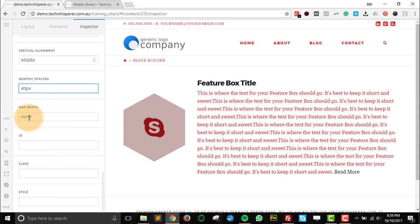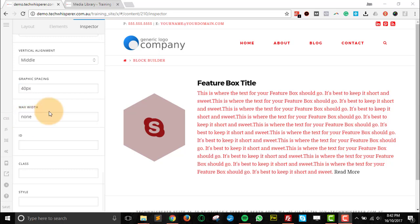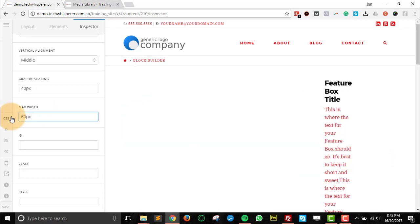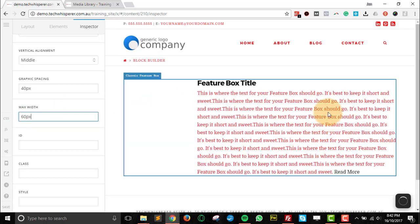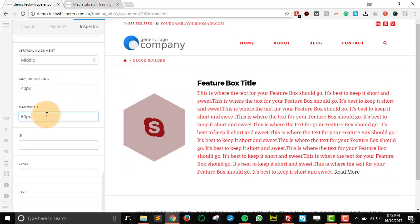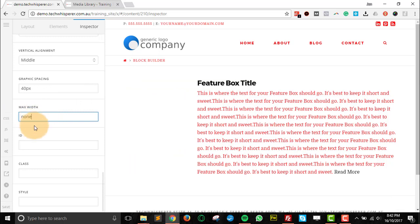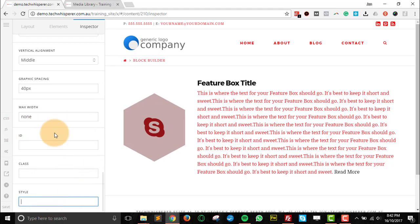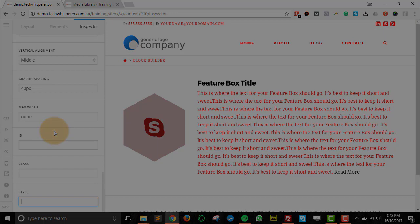Maximum width, we can just leave that as none as that's going to fill the whole container. If you did want to get creative, you can change that to a pixel amount and it's just going to change the width of the box. Generally, leaving it as none is fine. And then you've got ID and class and custom styles if you want to add in some extra effects there.